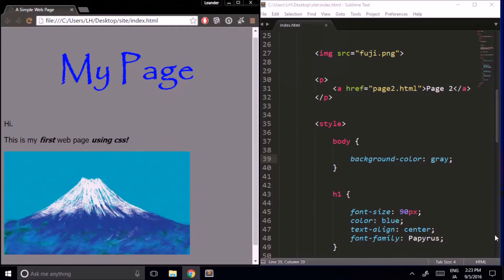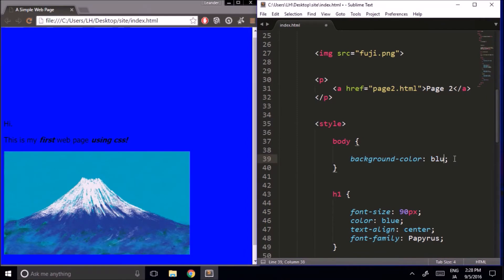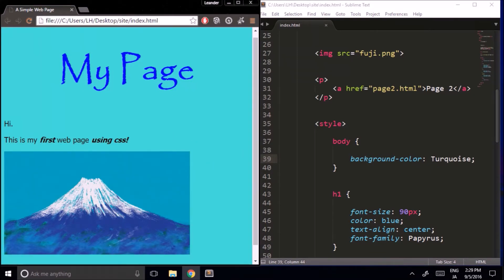We have a bit of a problem with our colors — we don't have many choices. For example, what if I wanted to make the background color the same color as the sky in my picture? It's not really blue and it's not green. If we want more control over our colors, we're going to have to stop using English words and instead use something called the hexadecimal system.